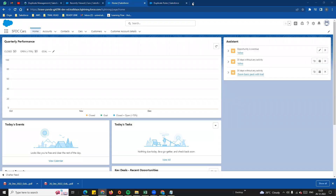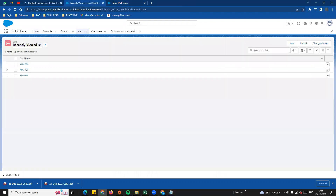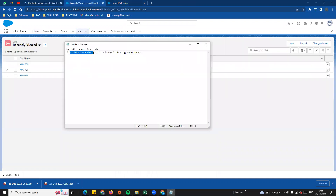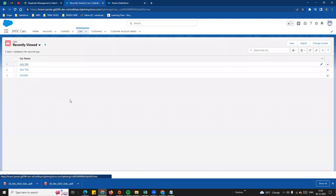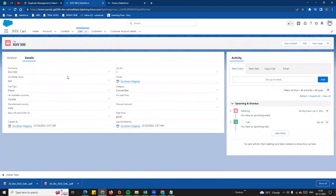Hi guys, welcome to another video. In this video we are going to talk about validation rules in Salesforce. Validation rules is how to use and implement a scenario — for example, there is a car custom object, and for the car on-road price, if incorrect values are entered, in that situation we will use validation rules.